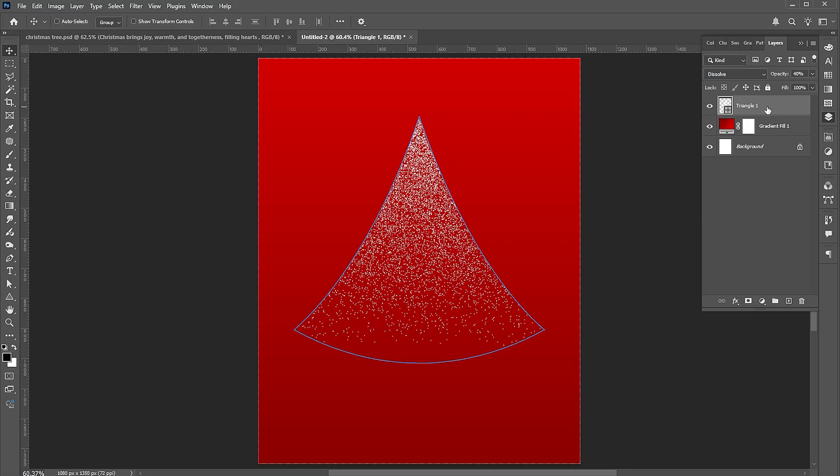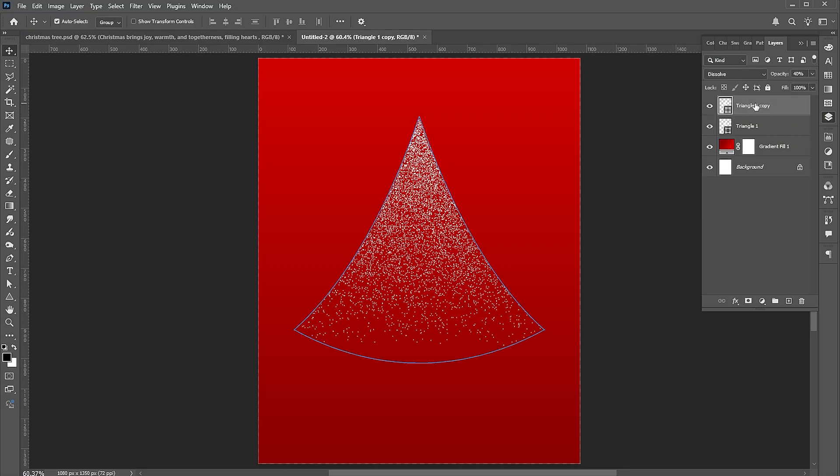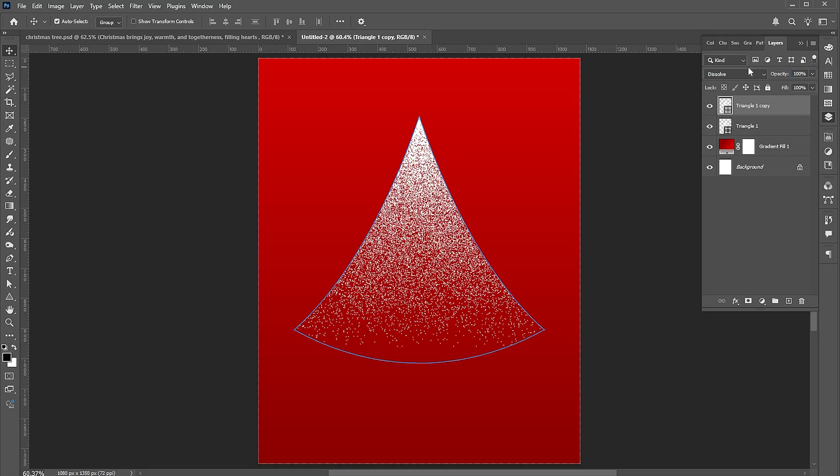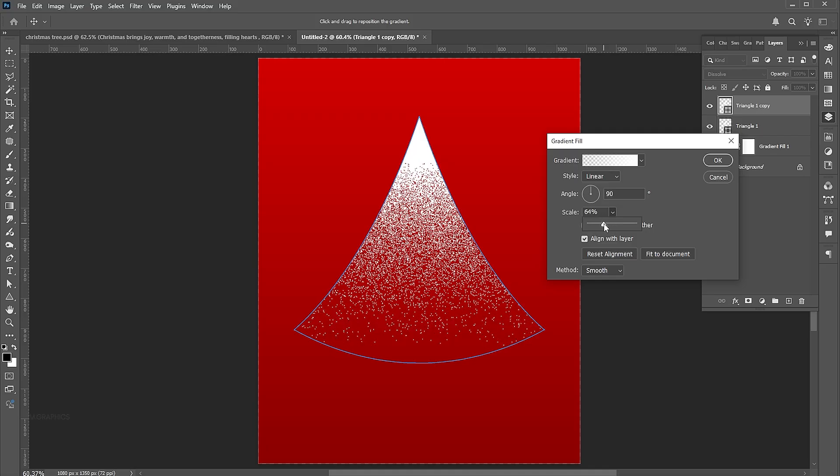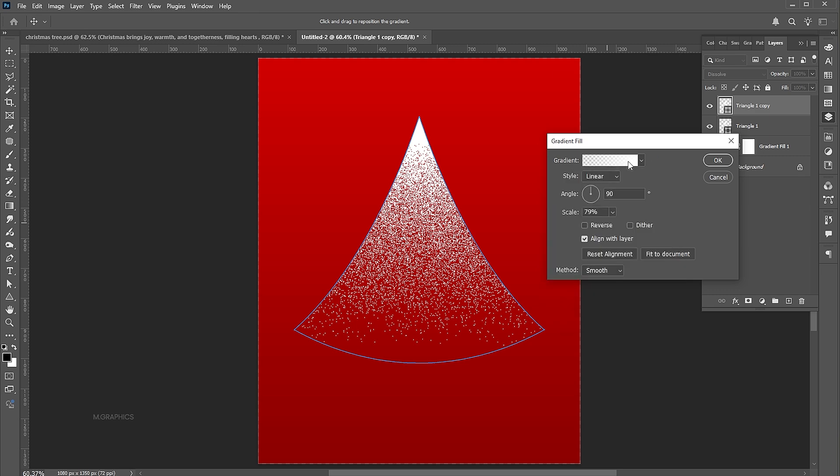Bring down the opacity to 40%. Press Ctrl plus J for a layer via copy of it. Reset its opacity to 100%. Double-click on it and adjust the scale and the gradient.